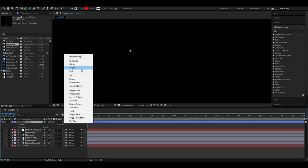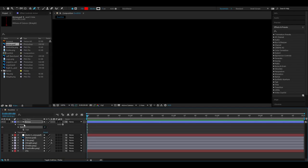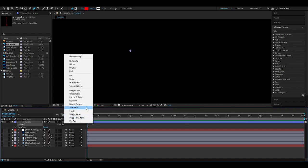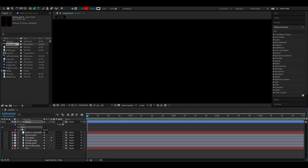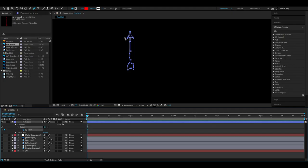Now we open up the arrow layer and we go Add Path. Then you go to Path and then Edit Paste. Then we have the exact same mask but it's on the shape layer.